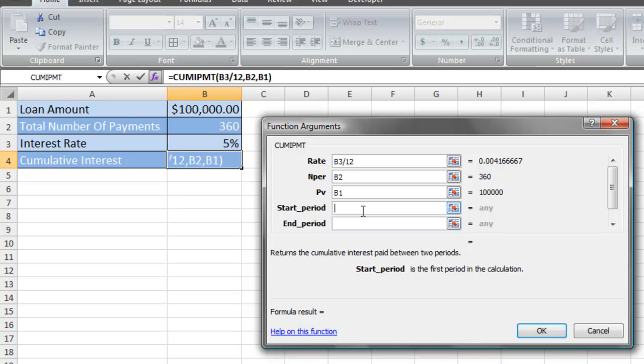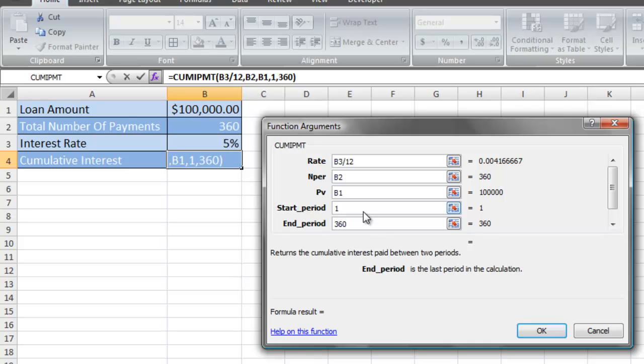The start period and the end period. The start period is simply going to be period 1. The end period is going to be 360, because once again, we're making a total of 360 payments.